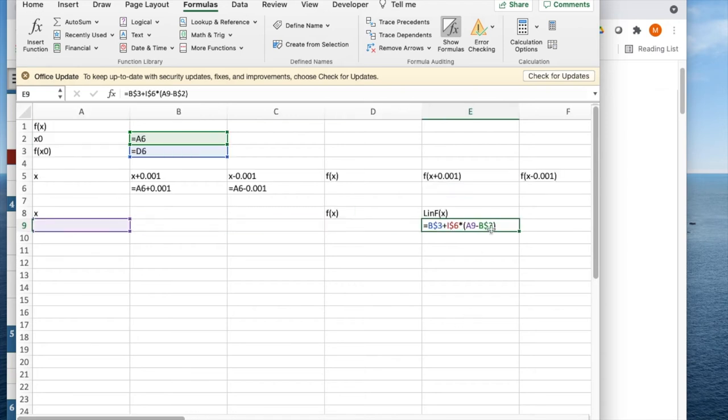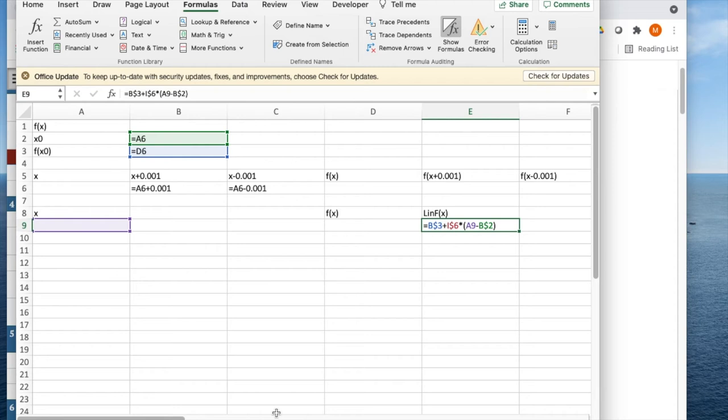So my linear function is going to be my base y plus my derivative times the distance my x moves. And this is a template that I can copy and use with different functions.